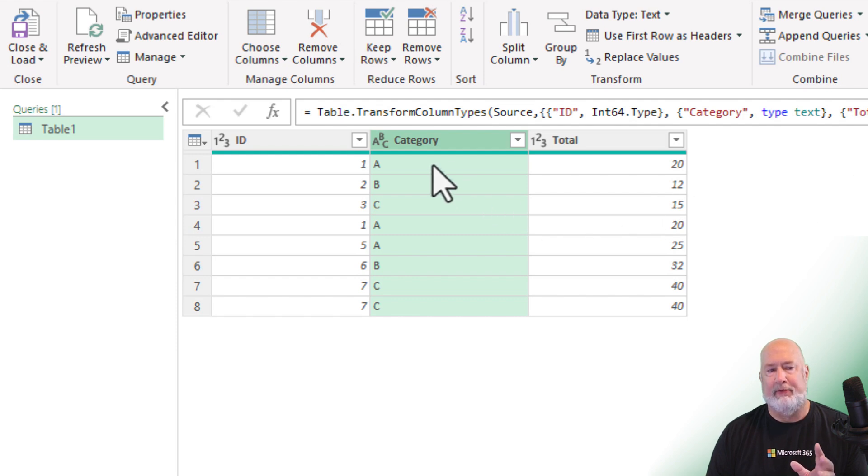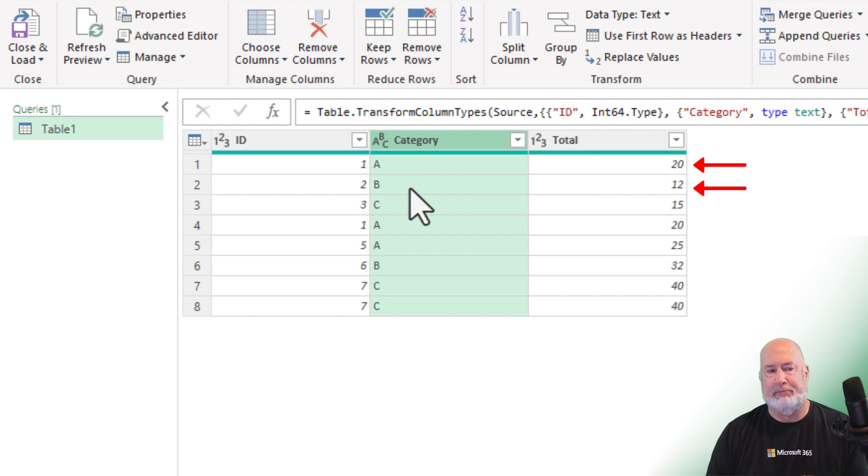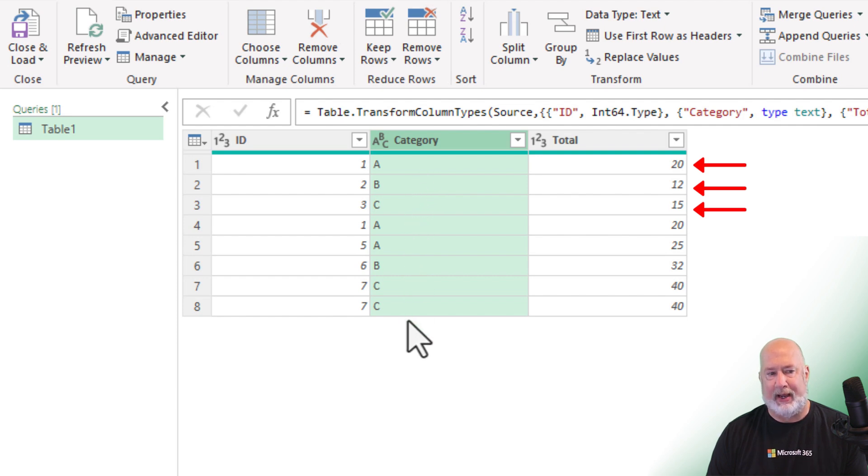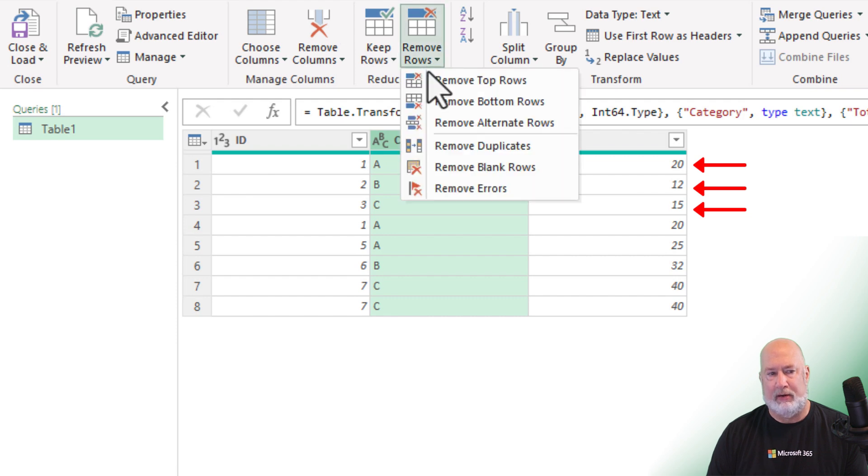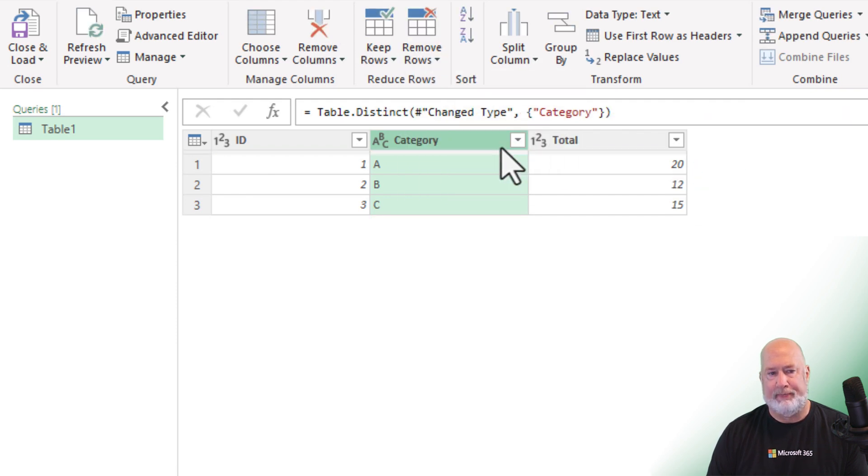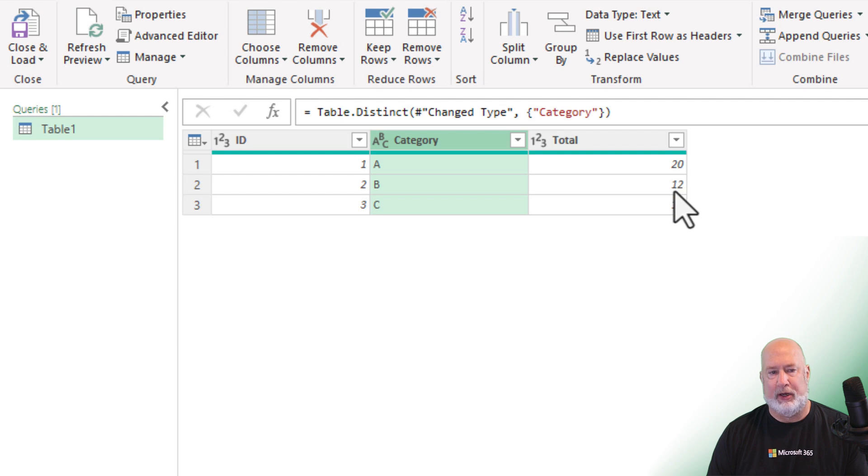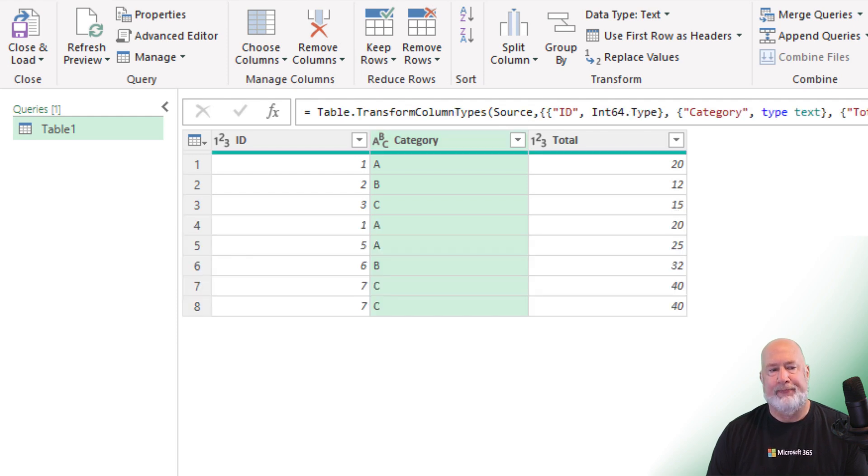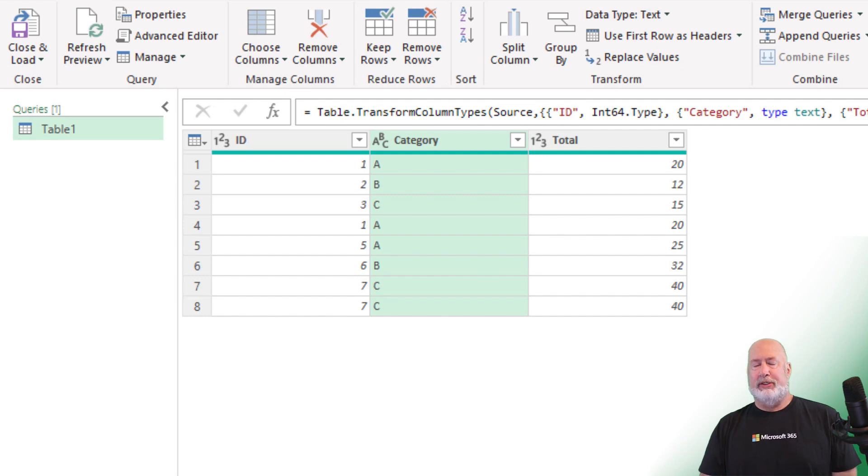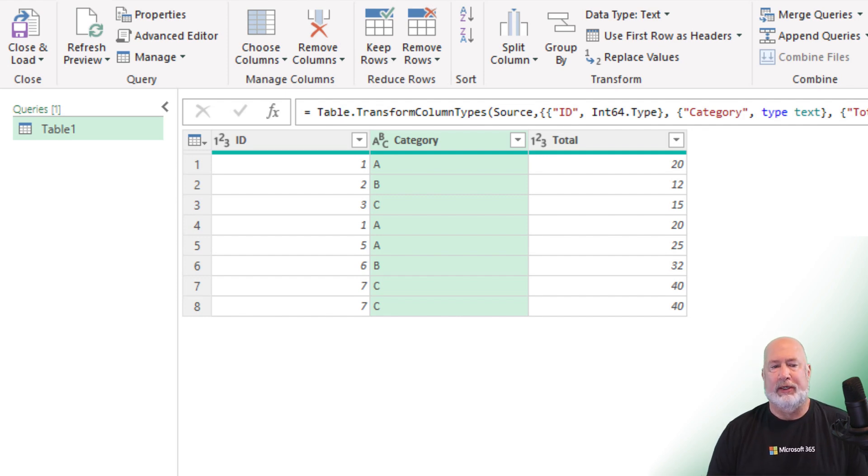It's going to keep the very first instance of A, the very first B, and the very first C because after that row four down, they are duplicates. See if I'm right. Perfect. 20, 12, and 15. And I'm going to undo that again. So that was using remove duplicates for one column, and we just did multiple columns.